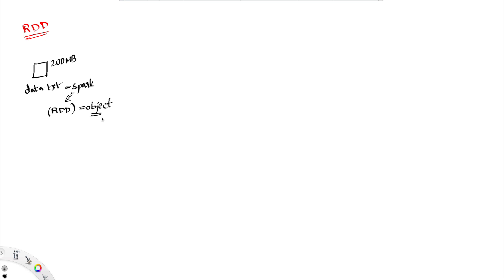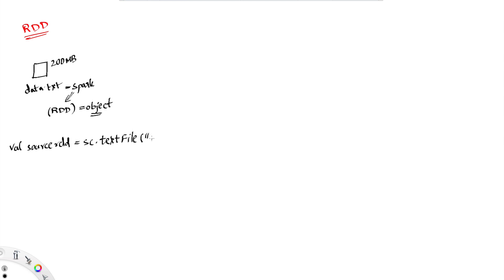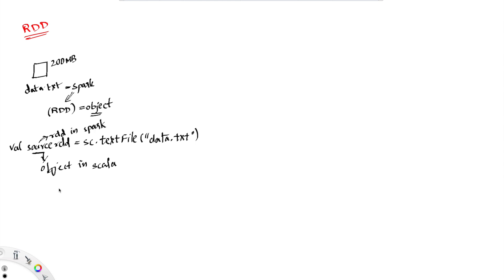Let us take the example of Scala. In order to create this object in Scala, I am naming my object as sourceRDD. So this sourceRDD is an object in Scala, and this sourceRDD is an RDD in terms of Spark.